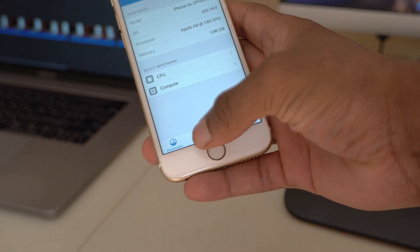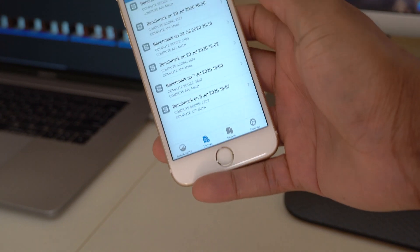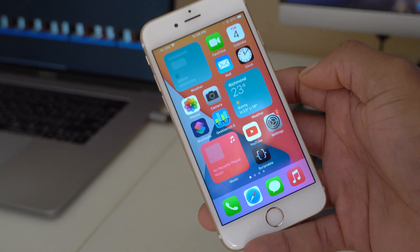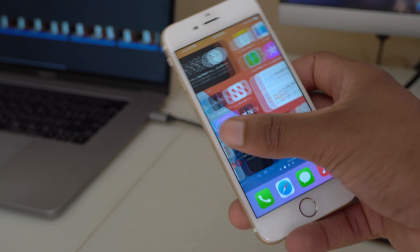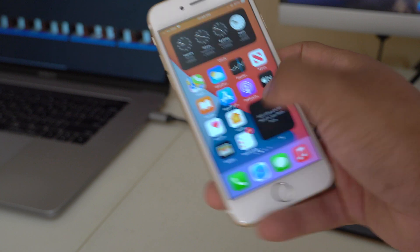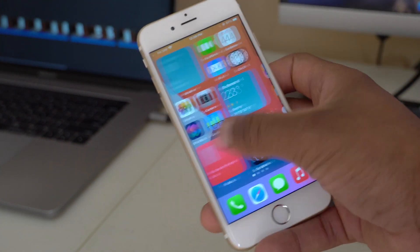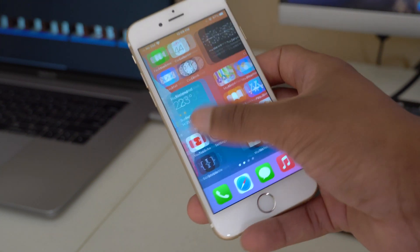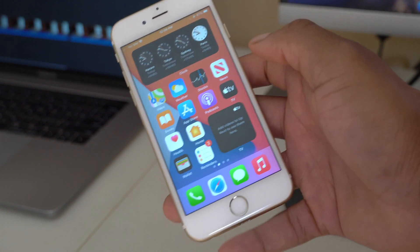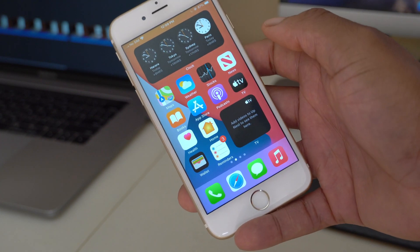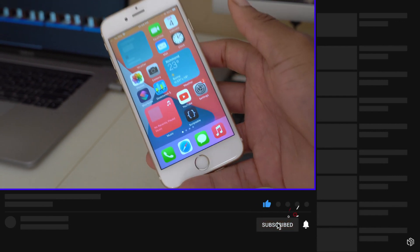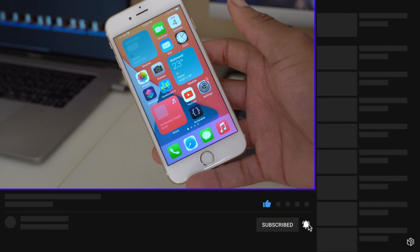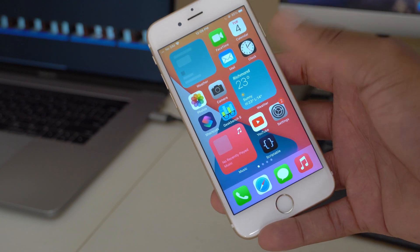That's about it for iOS 14 Developer Beta 4. Device responsiveness has been going up and down, so I'll check back in a follow-up video after two or three days once things settle. If you liked this video, please leave a like, hit subscribe, and thank you for watching. Stay safe and I'll see you in the next video.